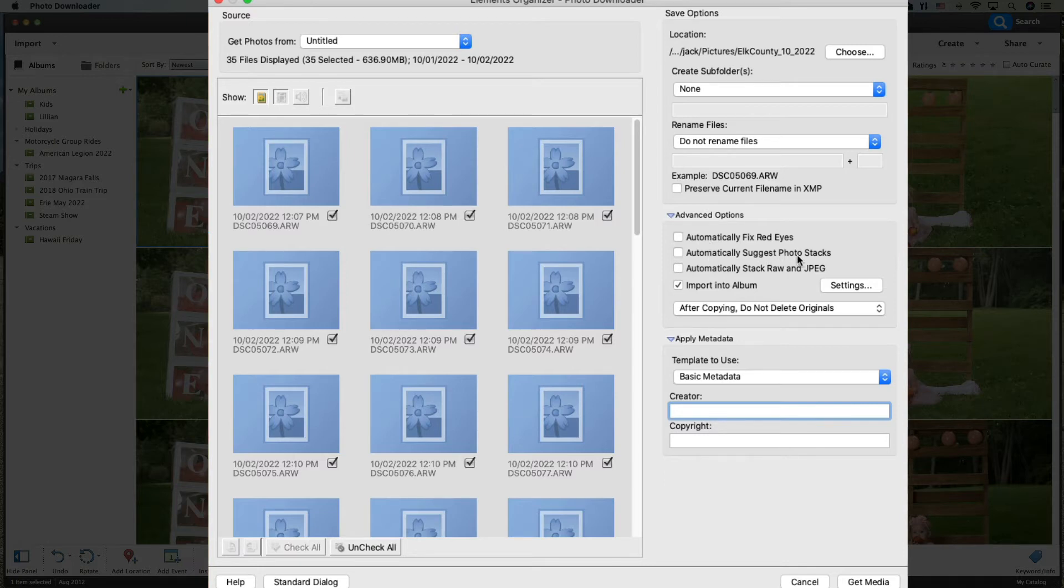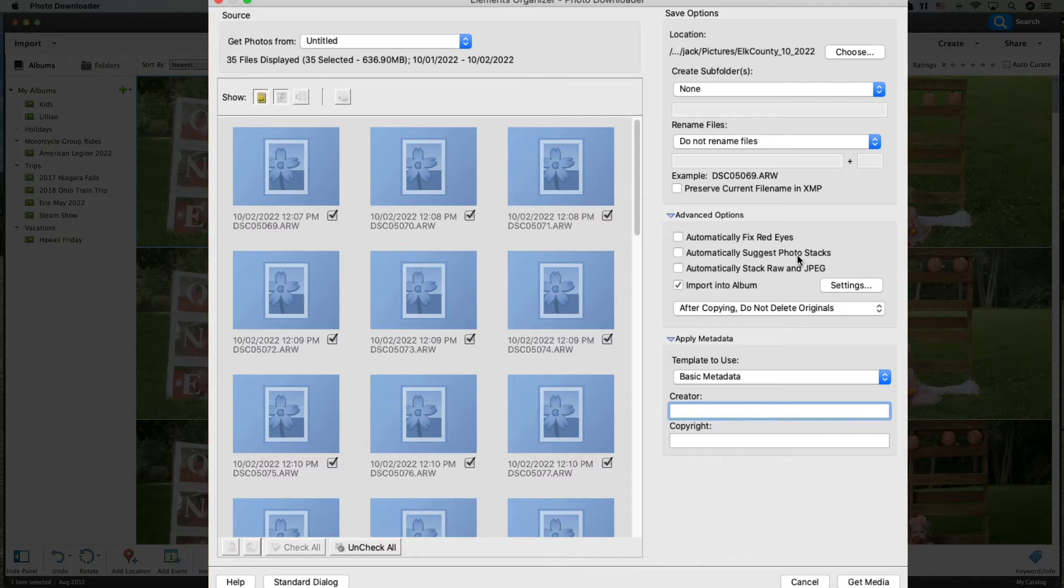Automatically Suggest Photo Stacks, I'm not going to do that. Sometimes I do based on, you know, if it's a vacation and you have 200 photos, maybe I want those stacked. Automatically Stack Raw and JPEG, now since I do have raw and JPEG in here, I could do that and it would stack those up, but we're not going to do that. I just want them in the organizer so I can work on these.